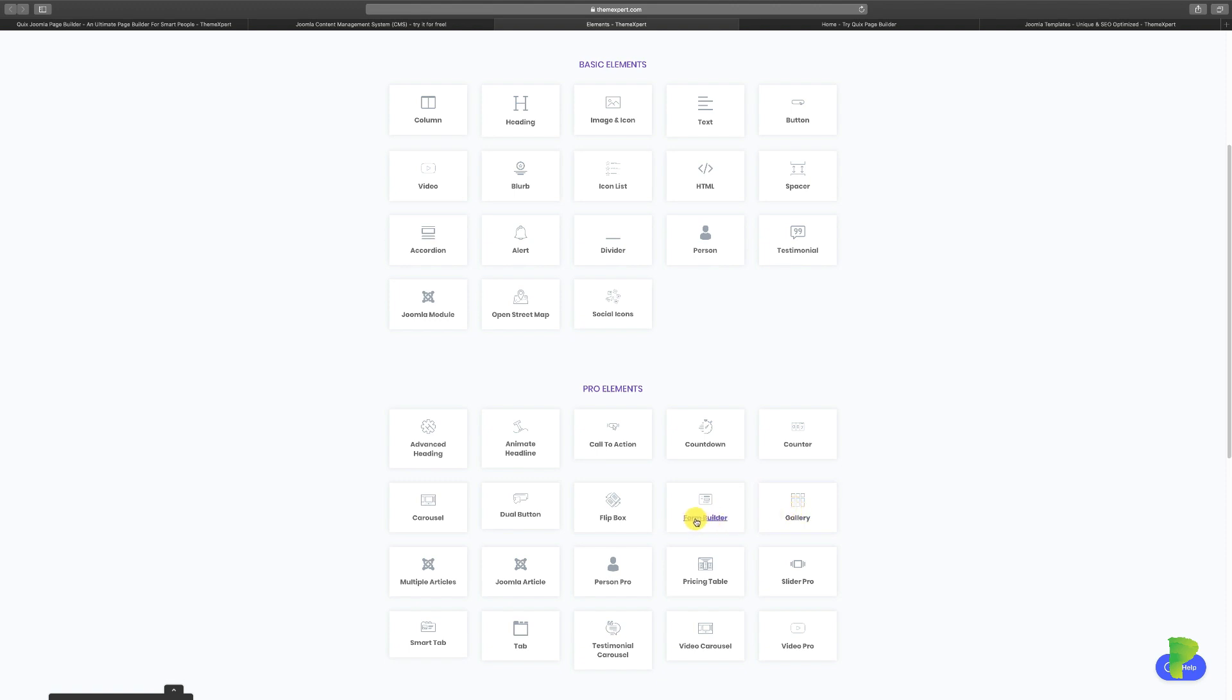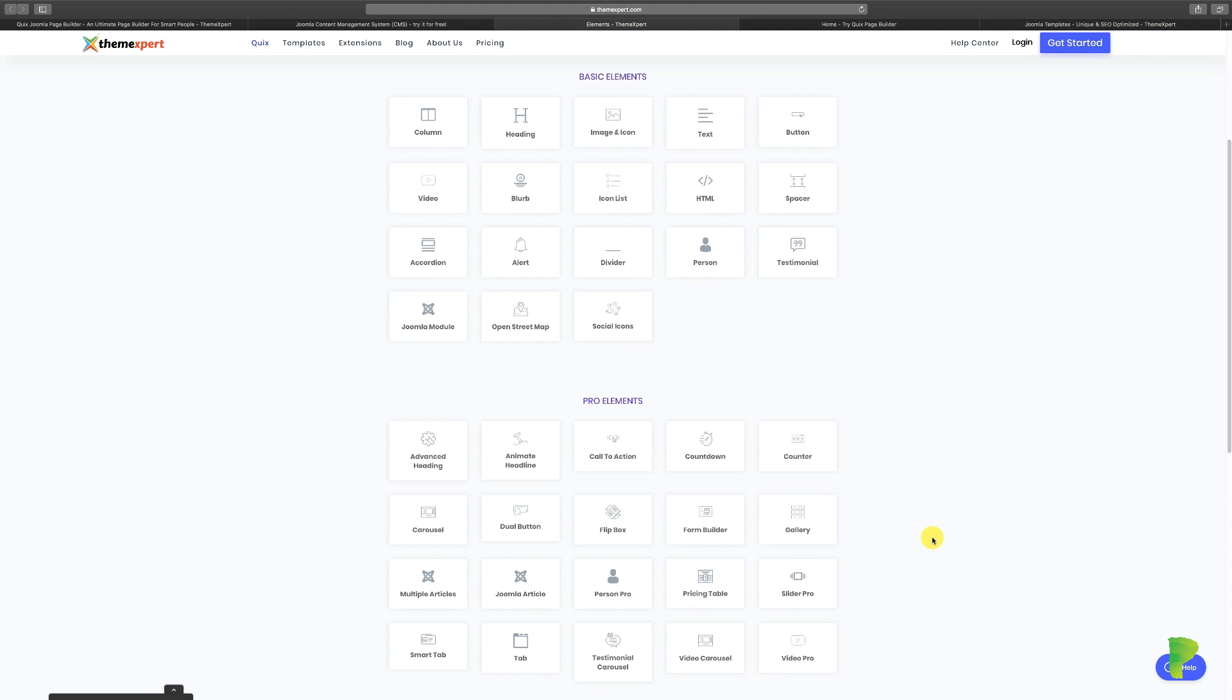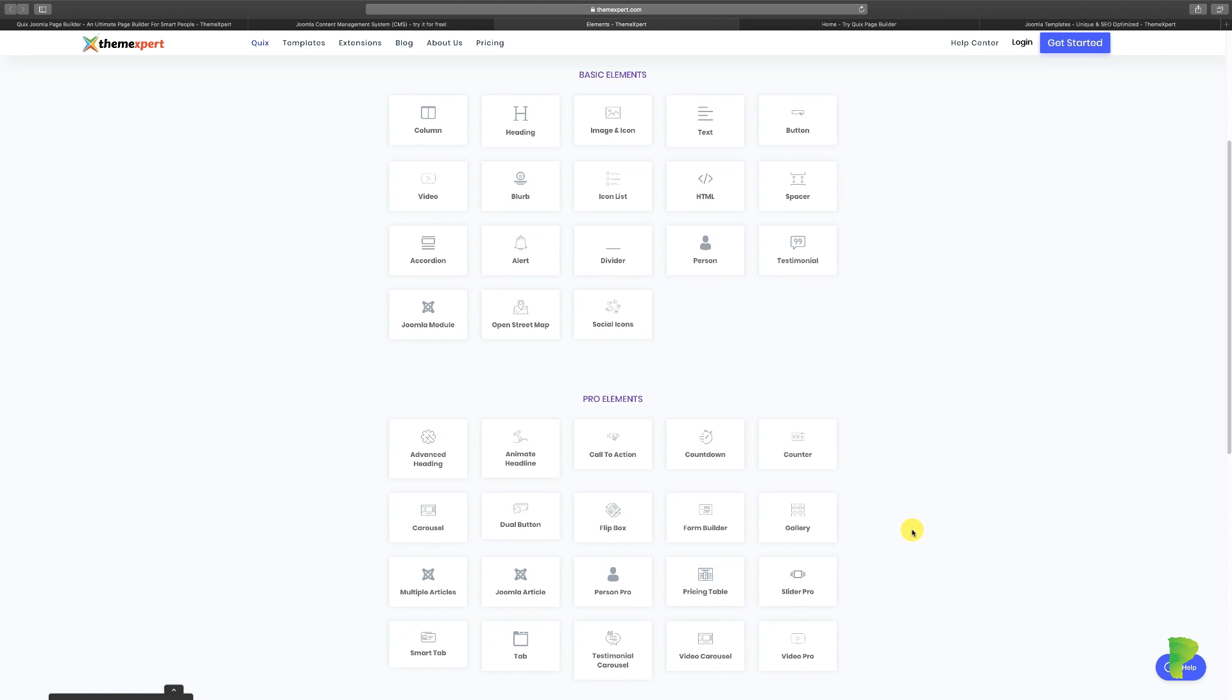So Quix has some free elements and it has the pro elements. So you can drag and drop different things on different parts of your page, and this is going to give you a lot of control because if you're designing something you need to understand how layouts work.